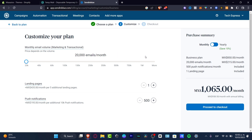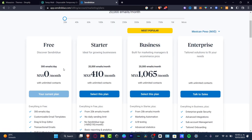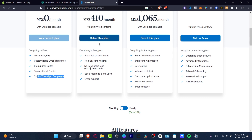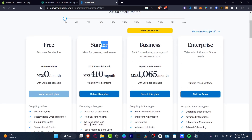In our case we're using the free version. You can check the Sendinblue pricing section to see how much you need to get started. The free version includes 300 emails per day, customizable email templates, drag-and-drop editor, transactional emails, and SMS and WhatsApp campaigns. If you need more, you can choose the Starter plan, though it costs a bit more. It all depends on what you want to do.